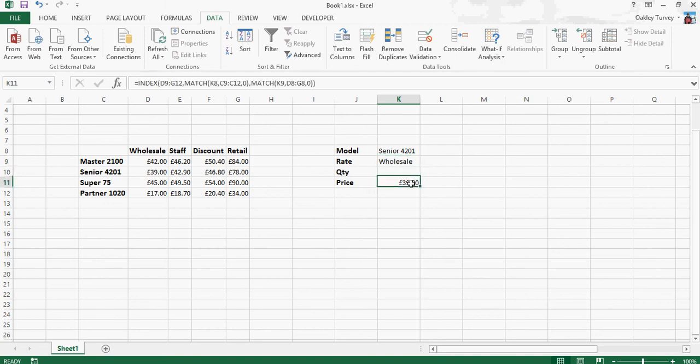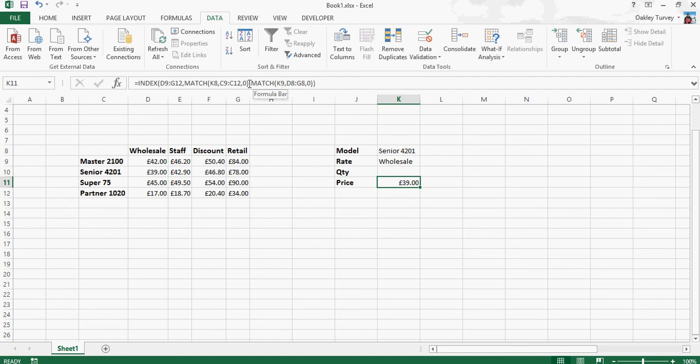So you'll see that all that we need is now in there, and this is actually called the nested function. So we have an index function, but nested within the index function we have a match function for the row and also a match function for the column.